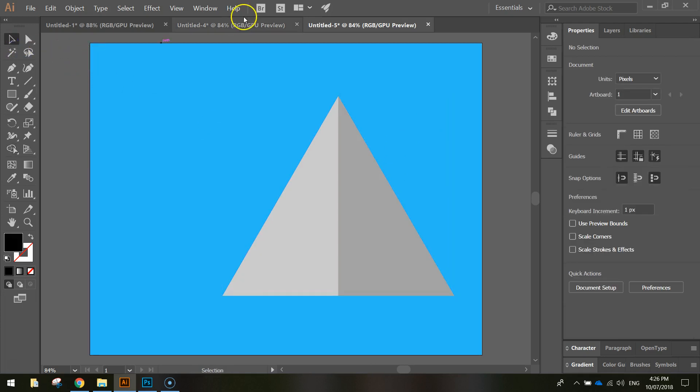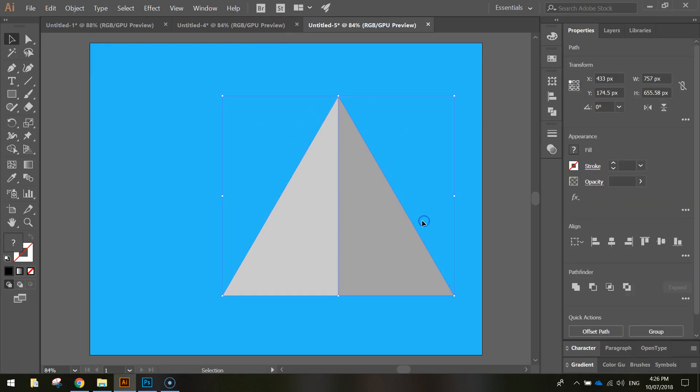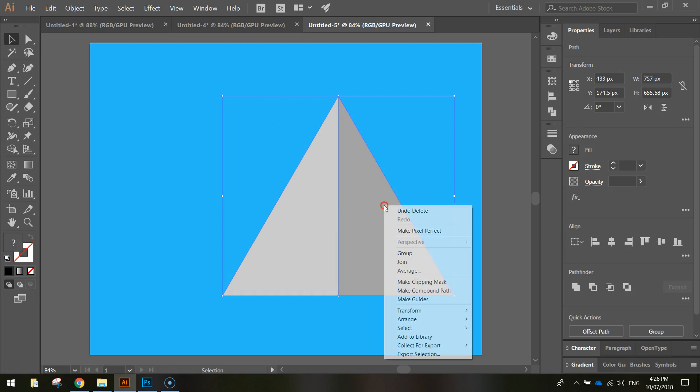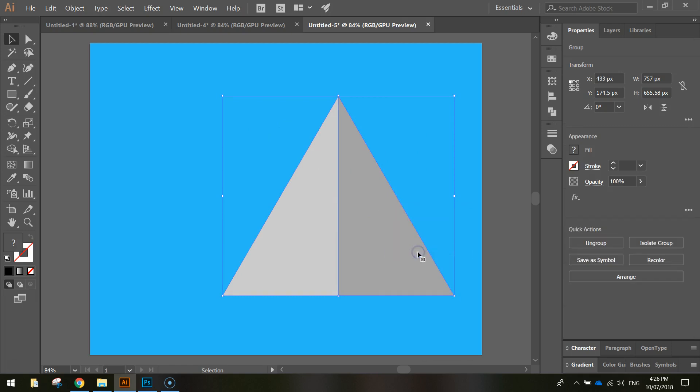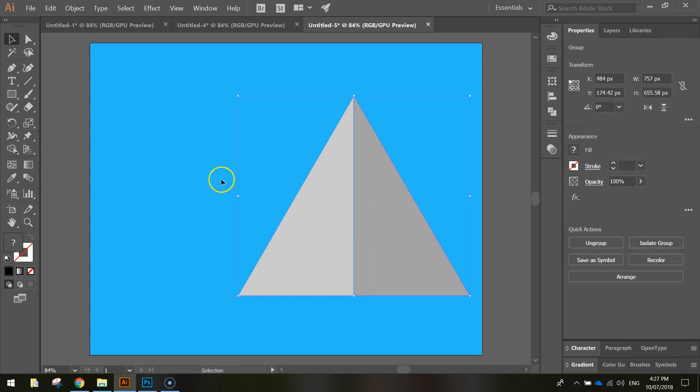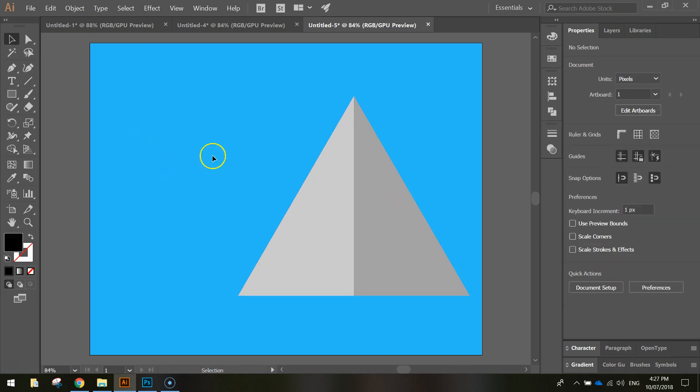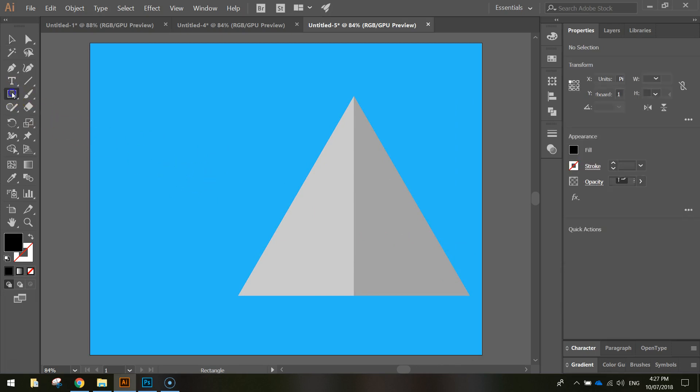Okay, so that is our first mountain basically done, minus the snow. So we'll select it all and then right click on it and group it. Alrighty. We'll do the same again for a second mountain, but we'll just use a slightly darker shade of grey this time.